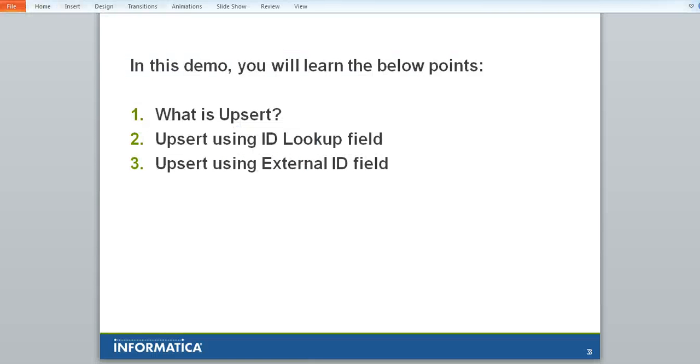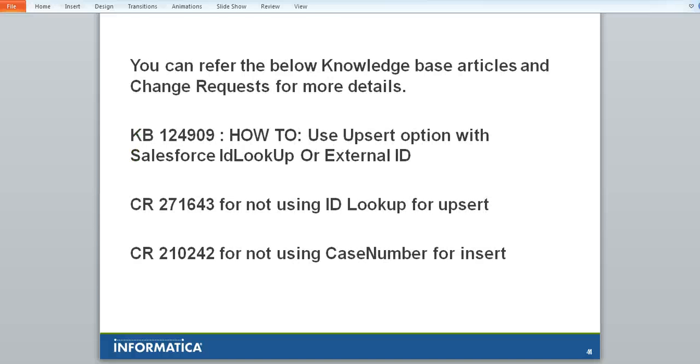You can also populate the external ID with the same values as that of the case number and use it for Upsert or you can use new values.